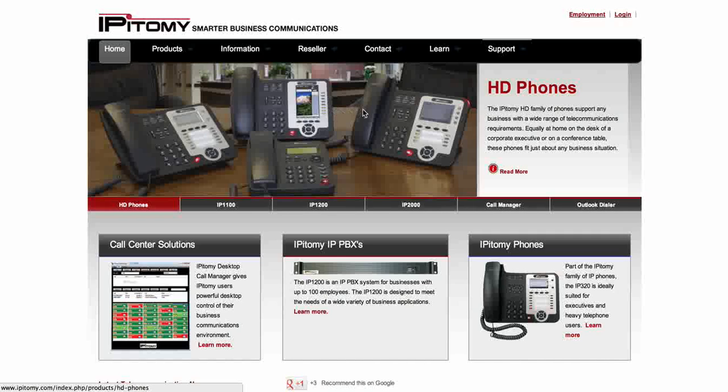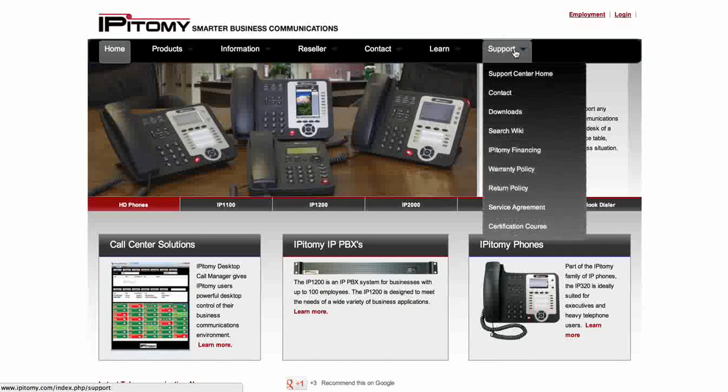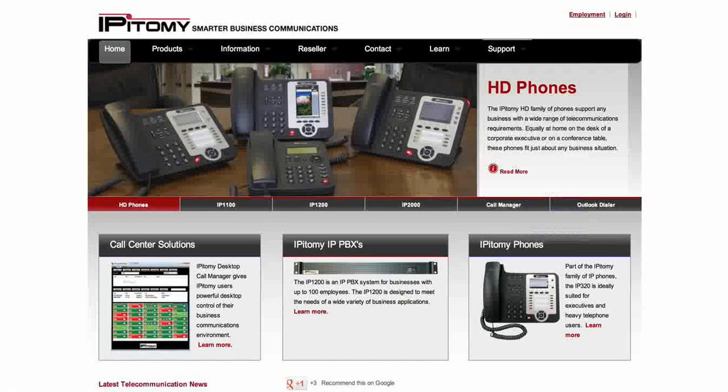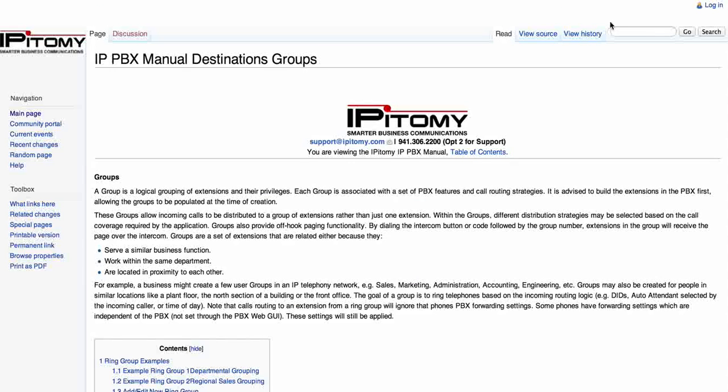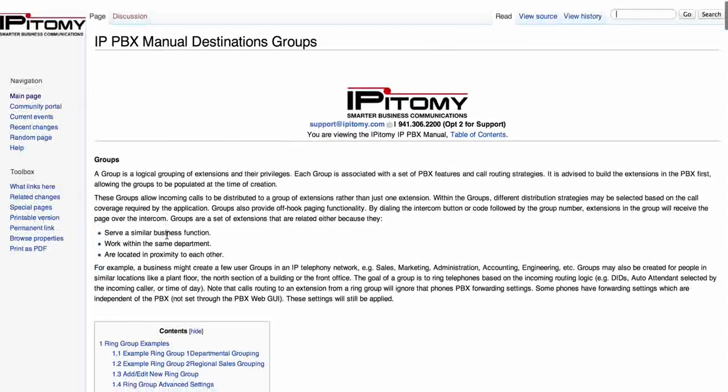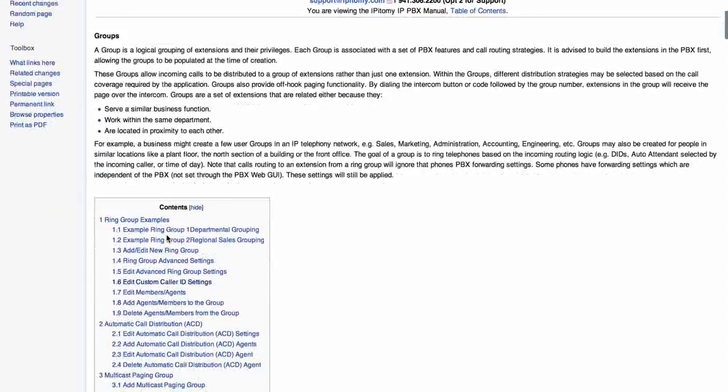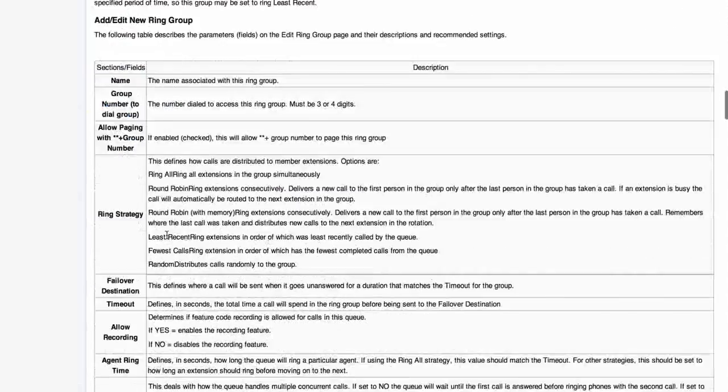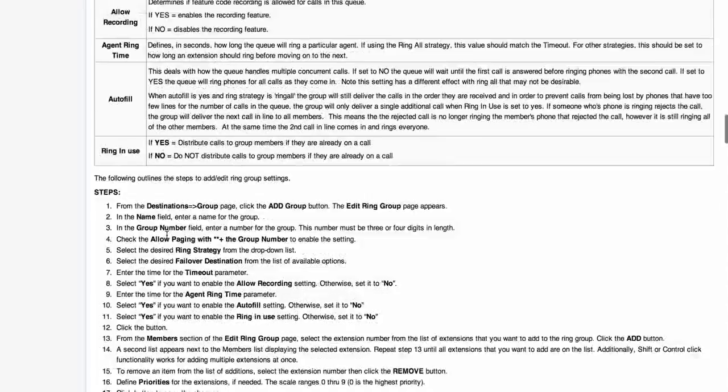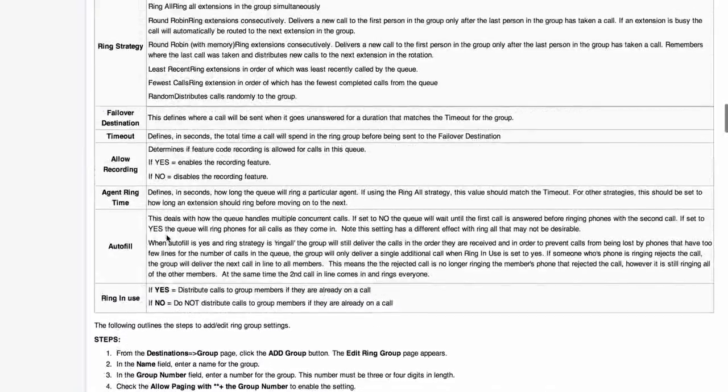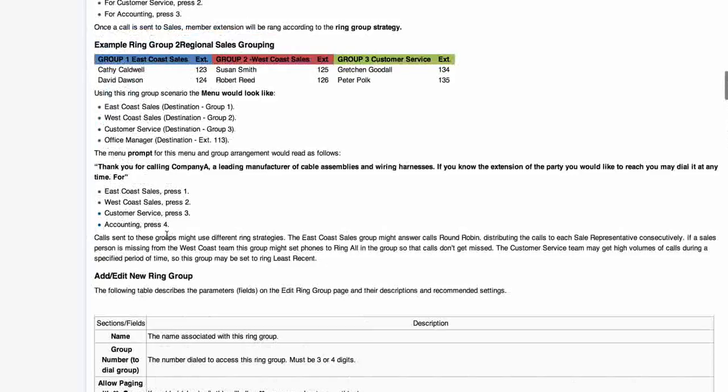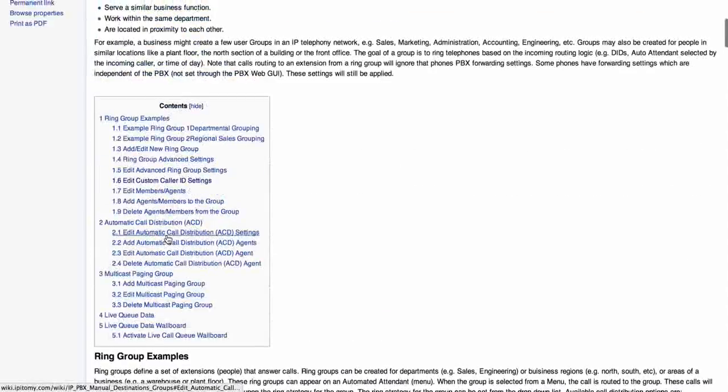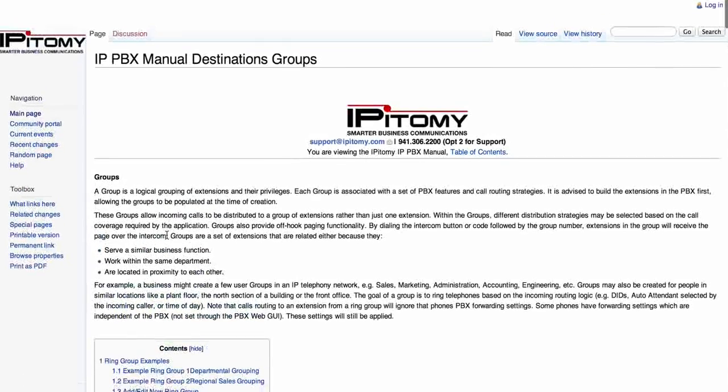We're starting off here on the Epitome main webpage. I just wanted to point out something before we begin. Be familiar with the support tab on the Epitome website and then the wiki page. Under the wiki page, you can search for call groups up in the top right-hand side, and you'll be able to search for any number of articles on call groups. You'll be able to go through and find out everything you want to know about call groups. Today we're going to be just covering the basic programming. If you want to know more, check out the wiki. Always know where your wiki is.